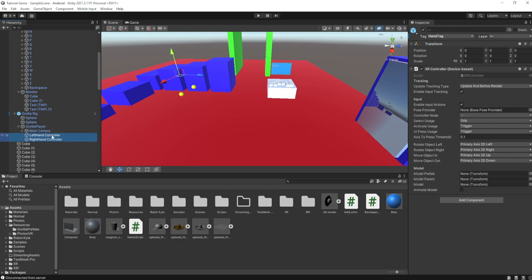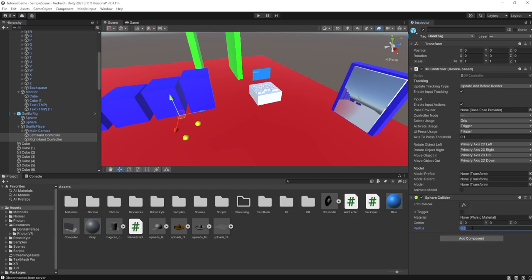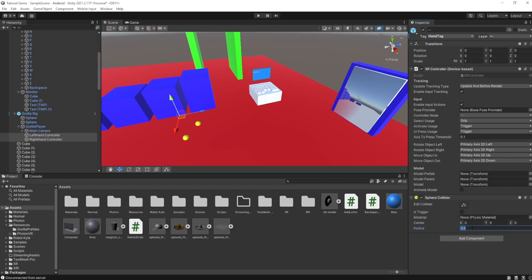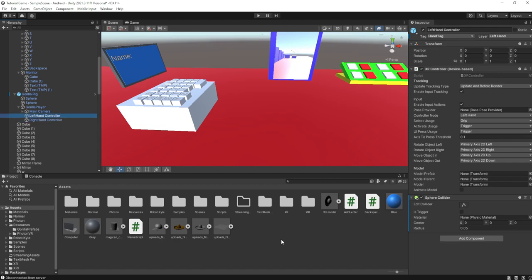You also want to make sure that left hand controller and right hand controller both have a sphere collider on them, and make sure for both of them, put the sphere collider radius to 0.05. So make sure is trigger is turned off on the sphere colliders.